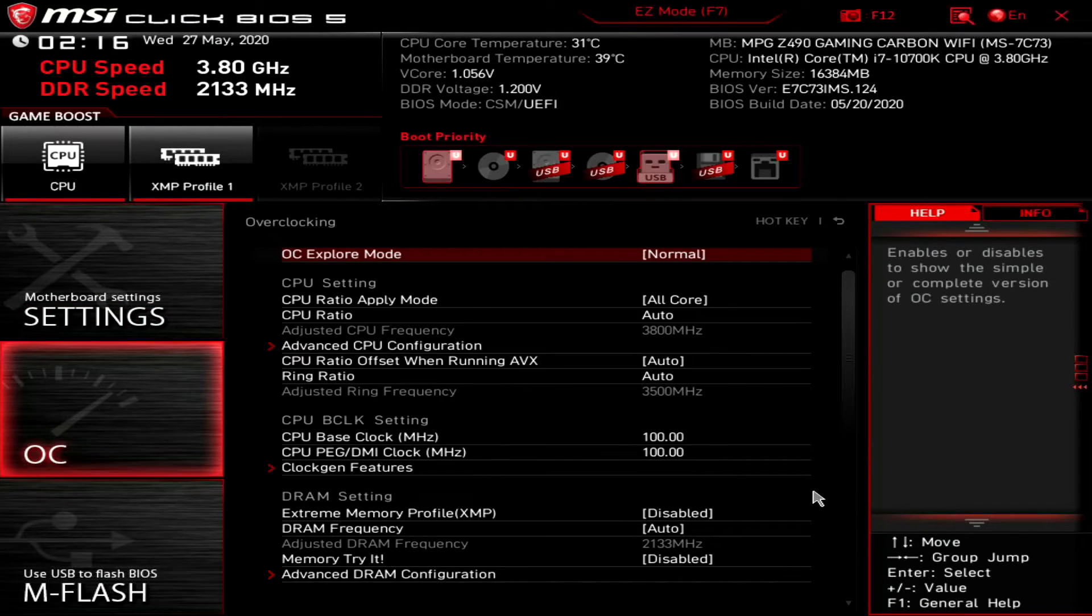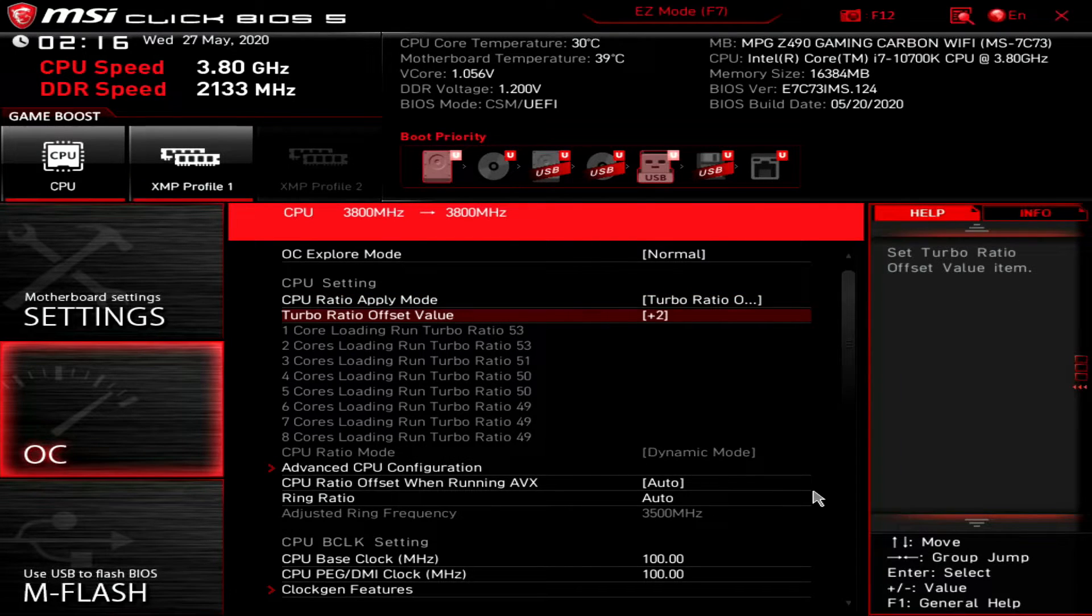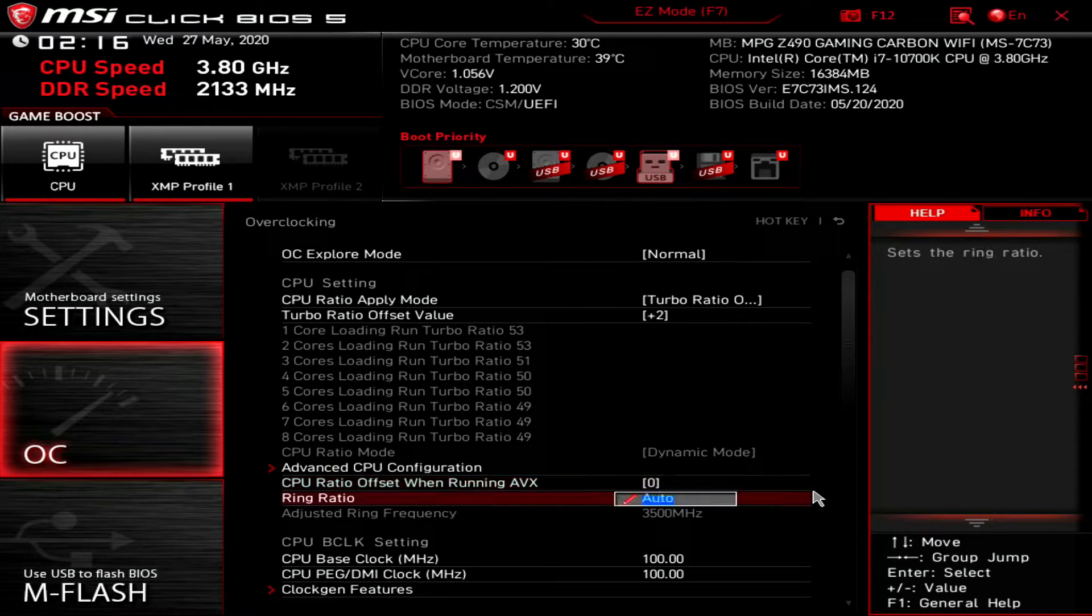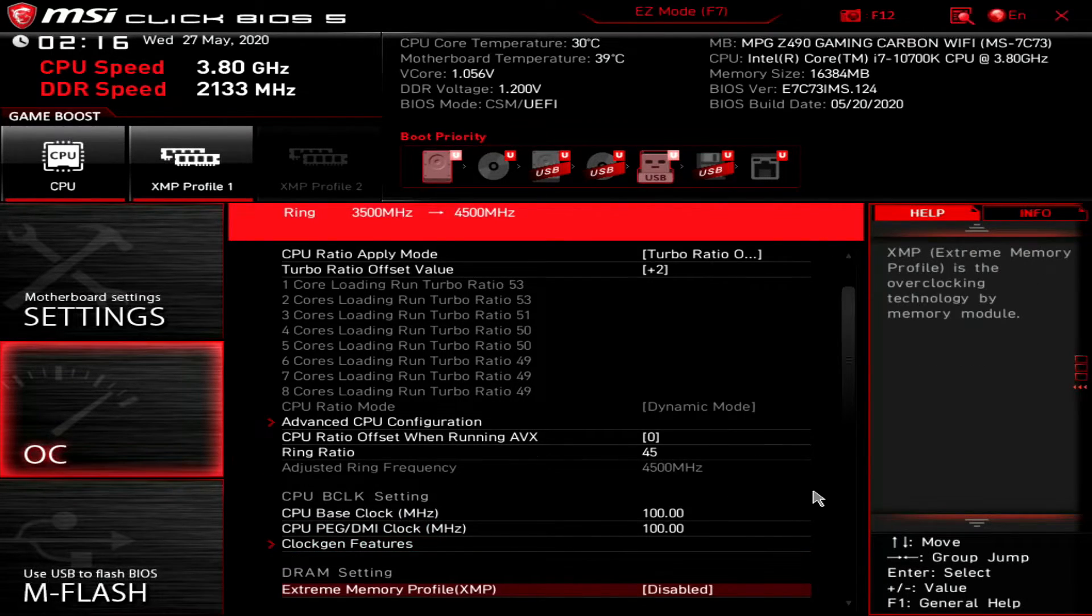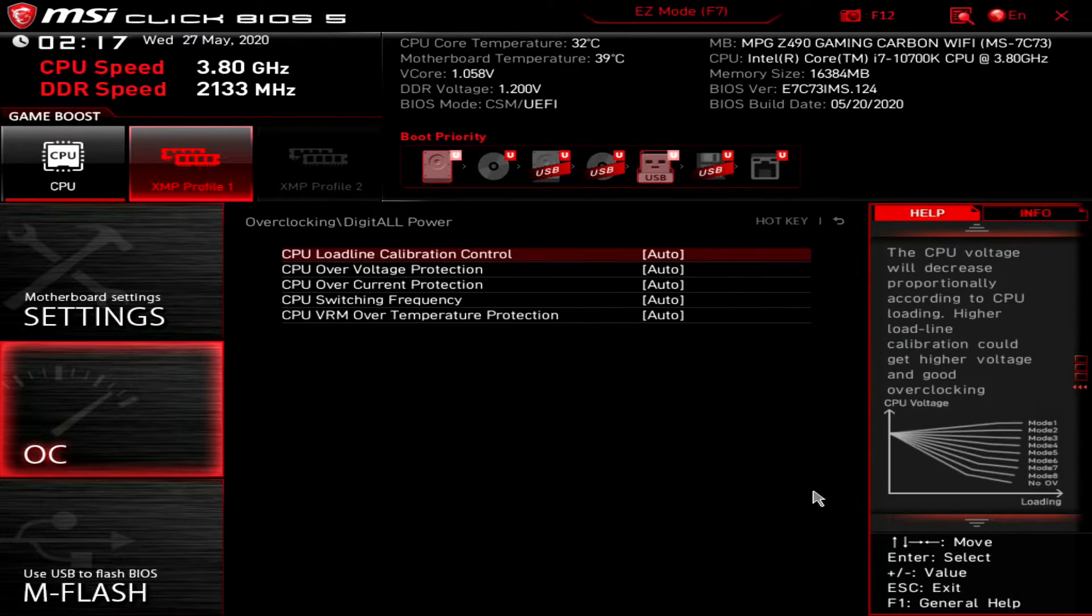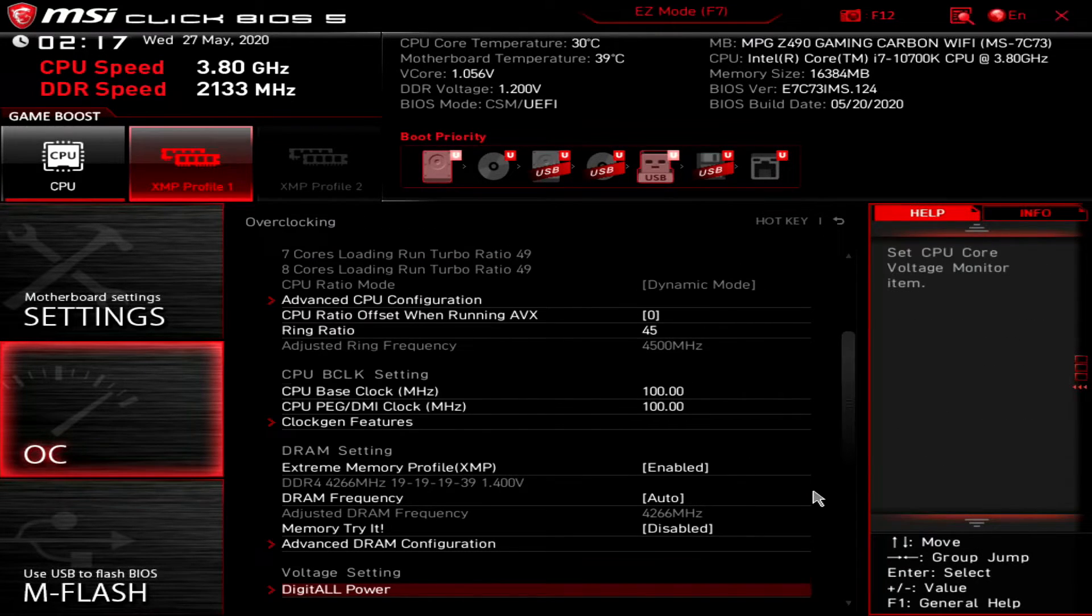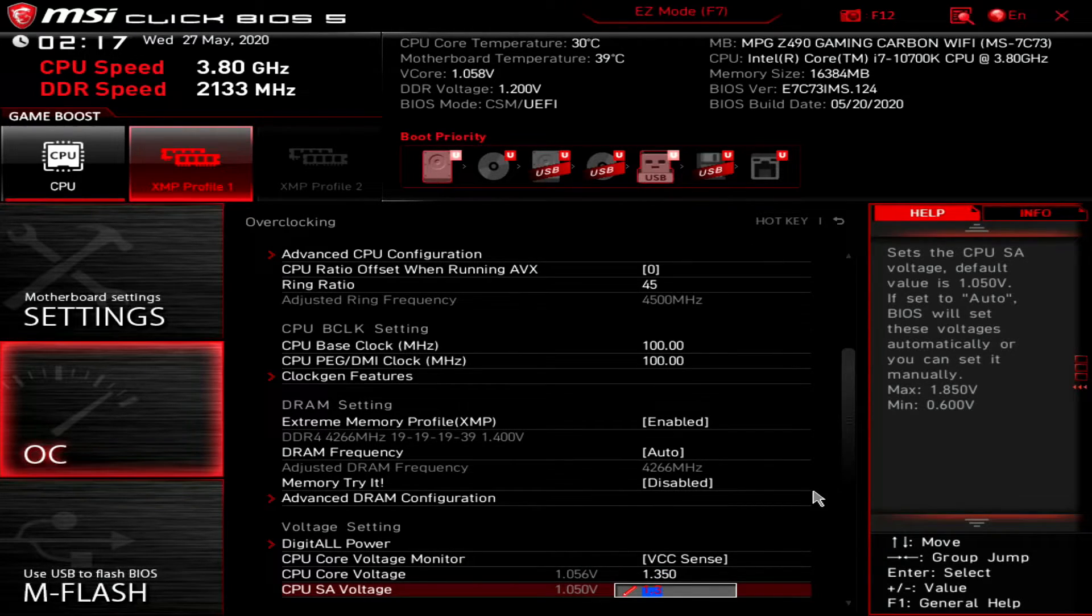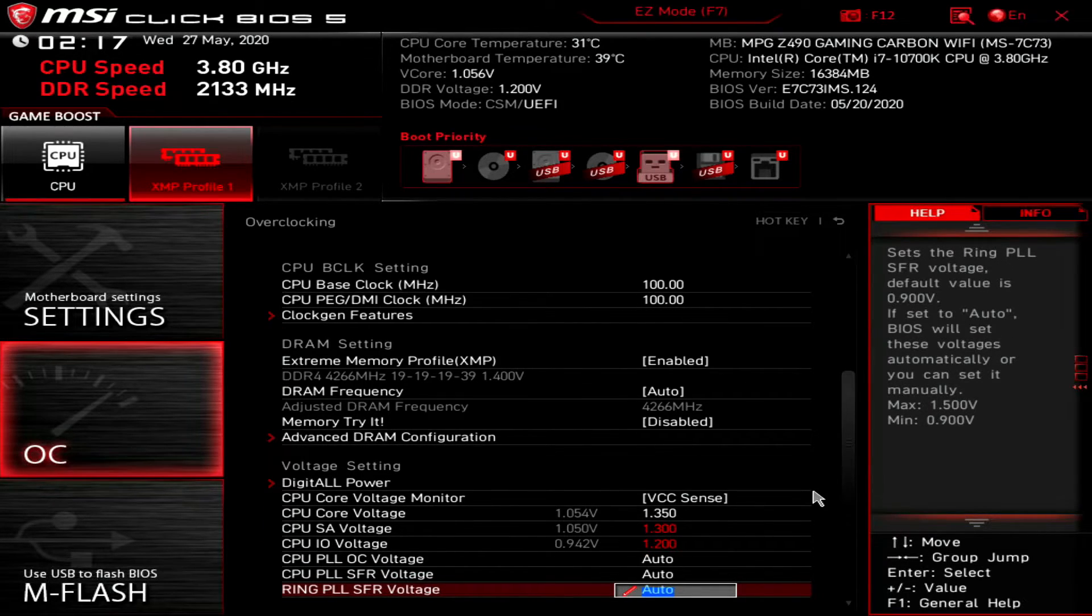Under CPU ratio apply mode, select turbo ratio offset. Change the turbo ratio offset to value plus 2. Adjust the CPU ratio offset when running AVX to 0. Set the ring ratio to 45. Enable the extreme memory profile. In the digital power sub menu, adjust the CPU load line calibration control to mode 4.